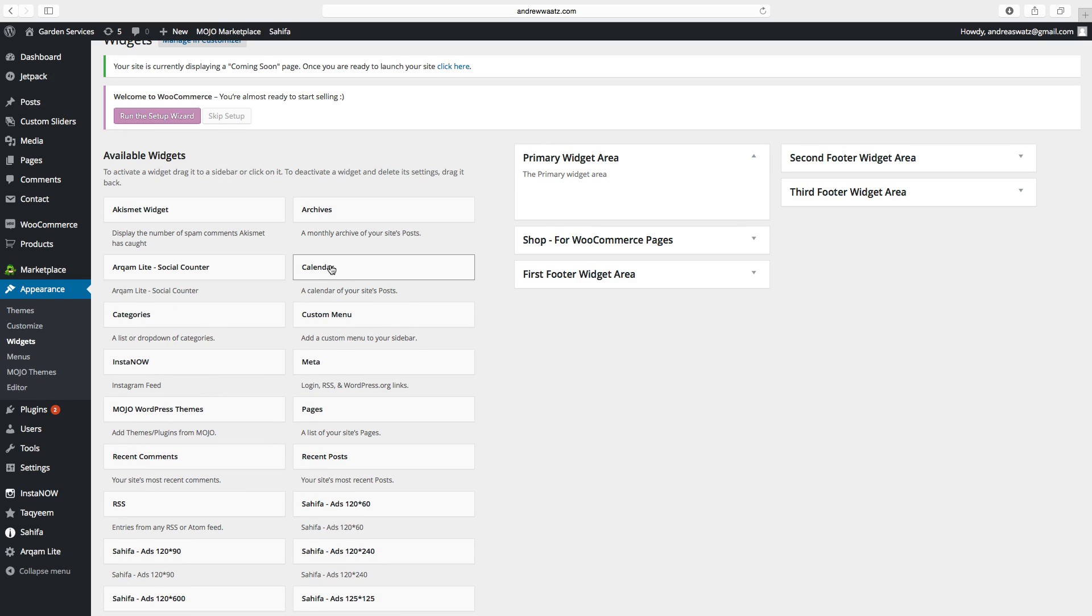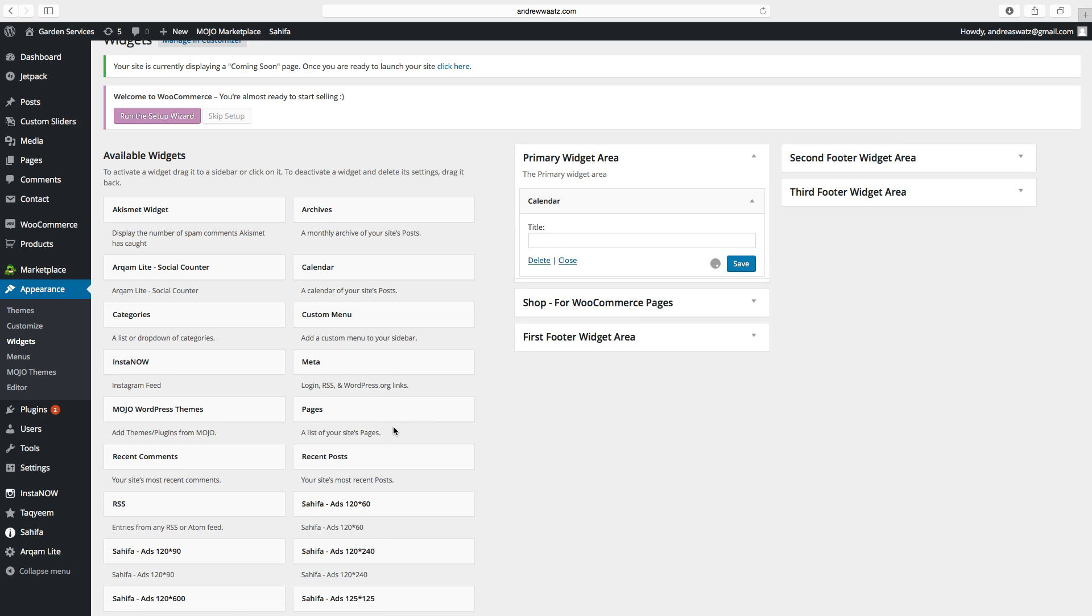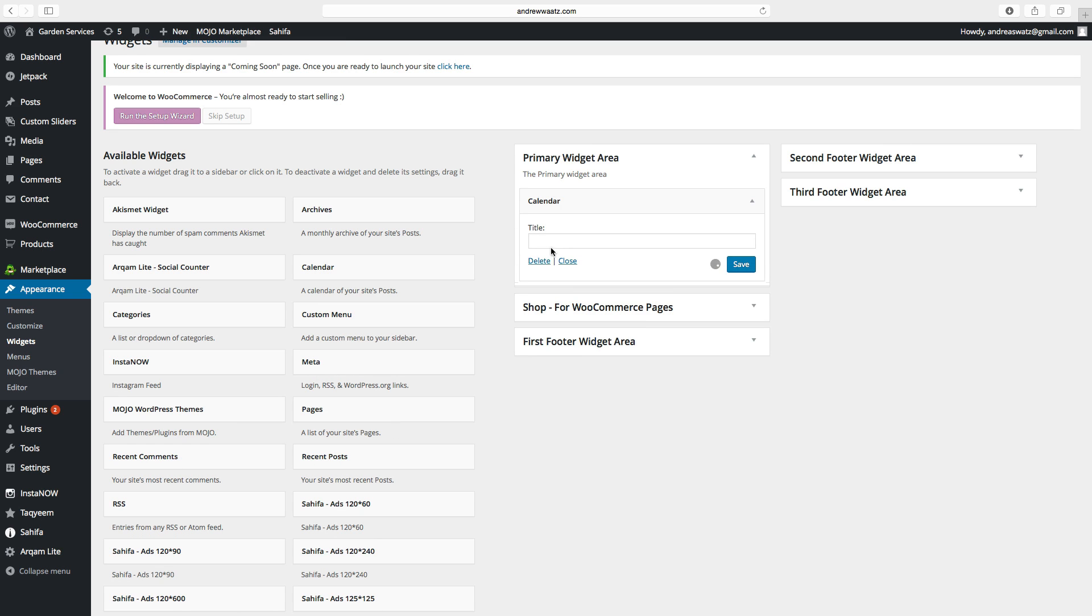Let's say we want to have a calendar. Click on calendar, choose primary widget area. Click on add widget. You can choose a title. Click on save.